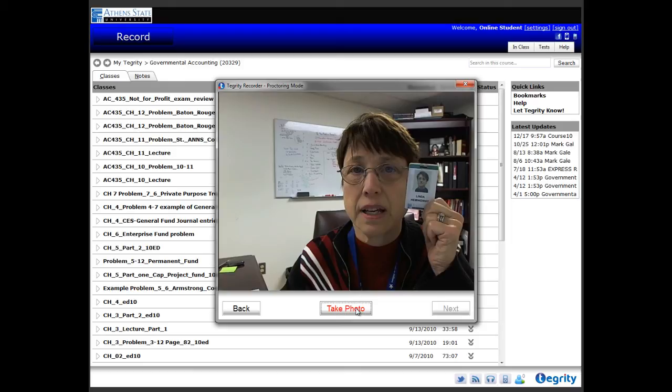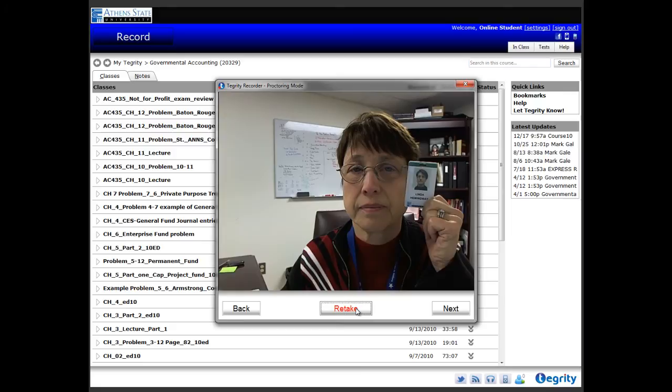If the resulting image is not clear, try taking it again by clicking the Retake button. Repeat this step until a clear photo is displayed. Click the Next button. Then click the Start button.